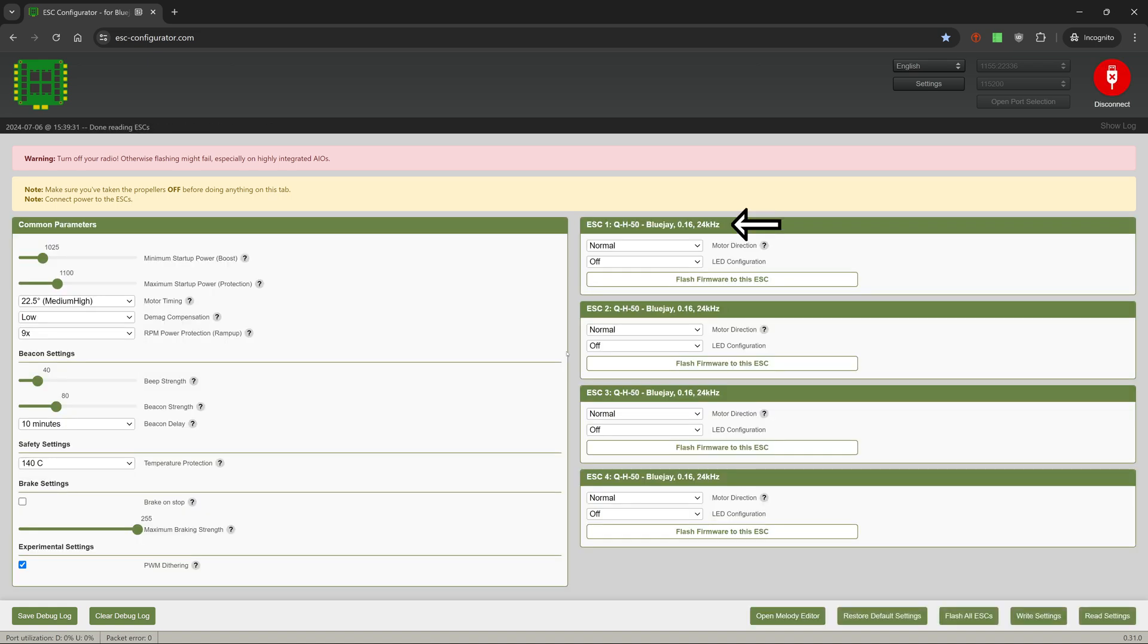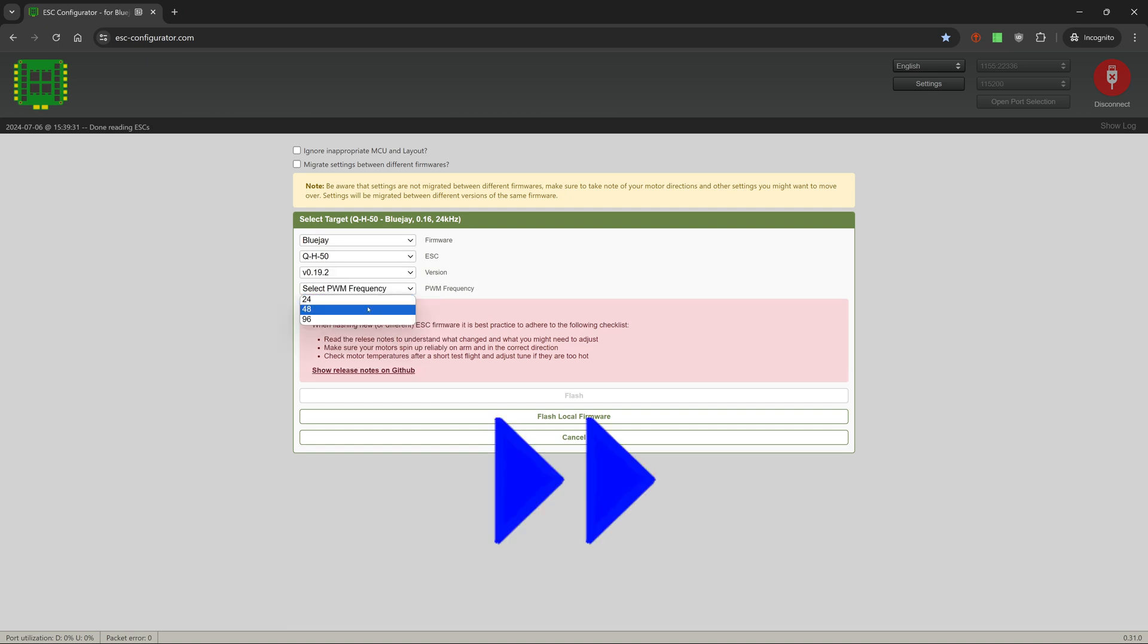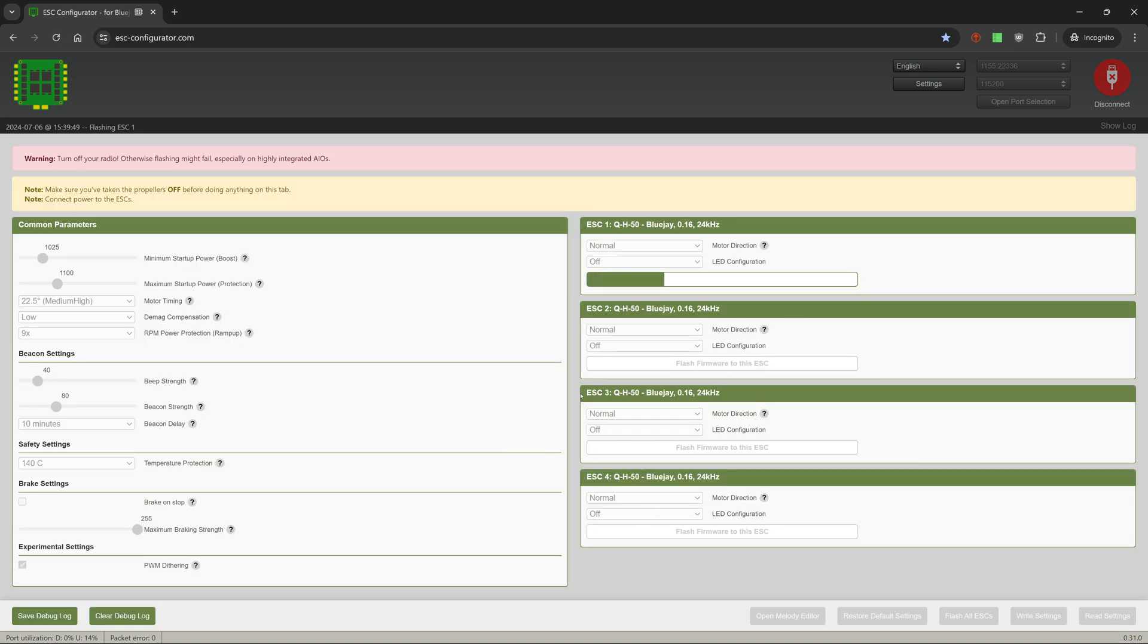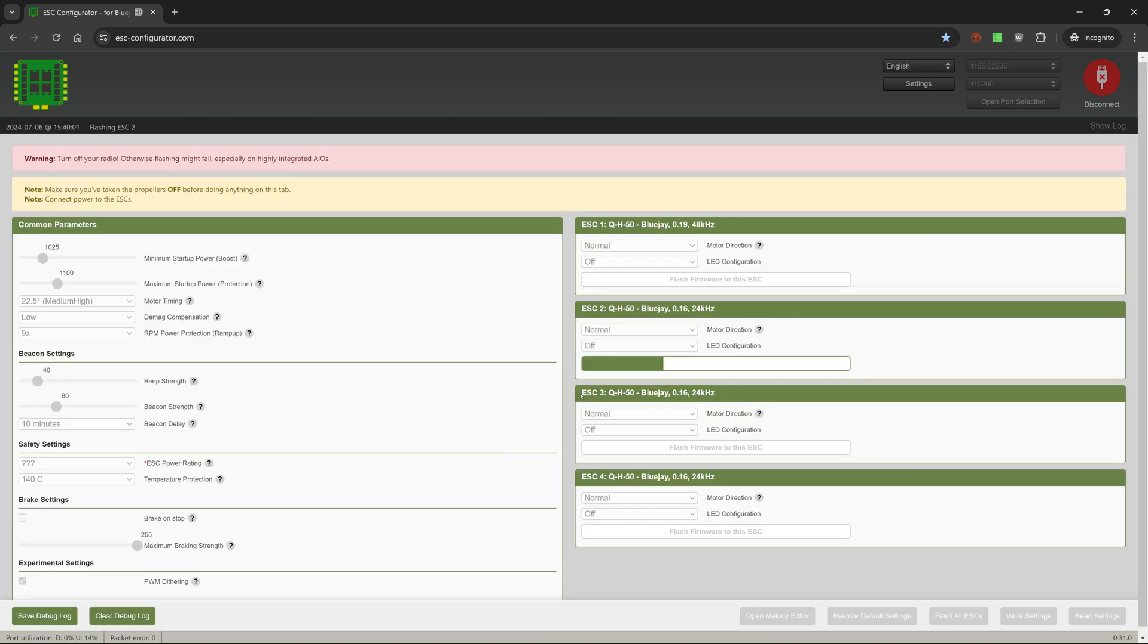Currently BlueJ version 0.16 is loaded onto the ESC. We're going to upgrade to version 0.19.2.